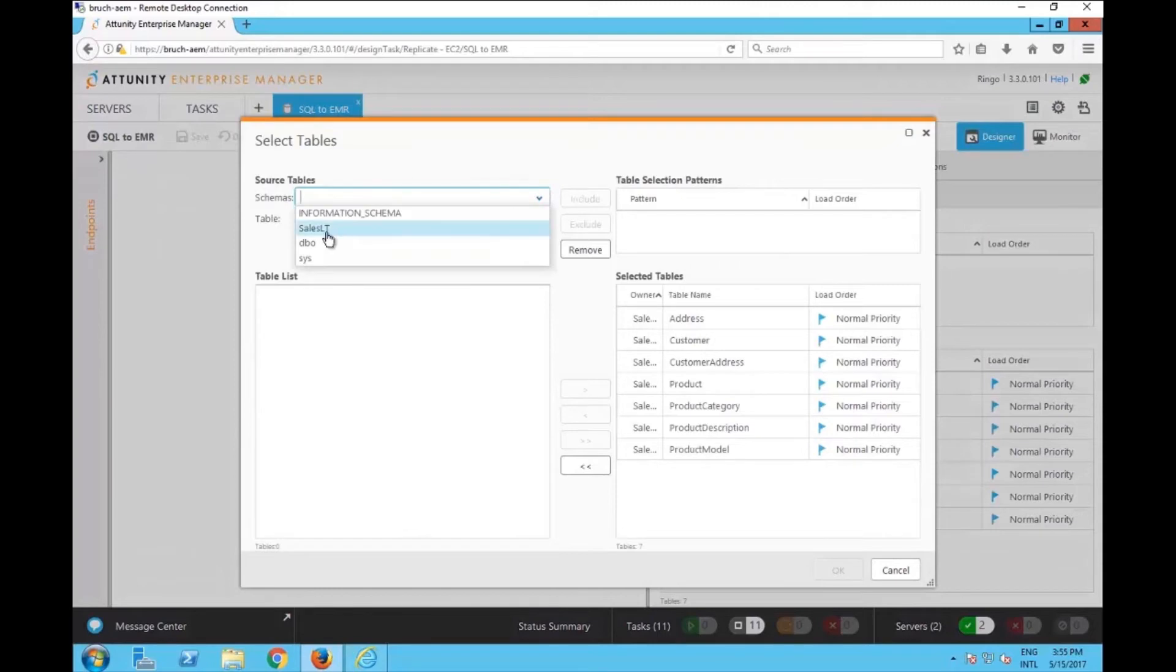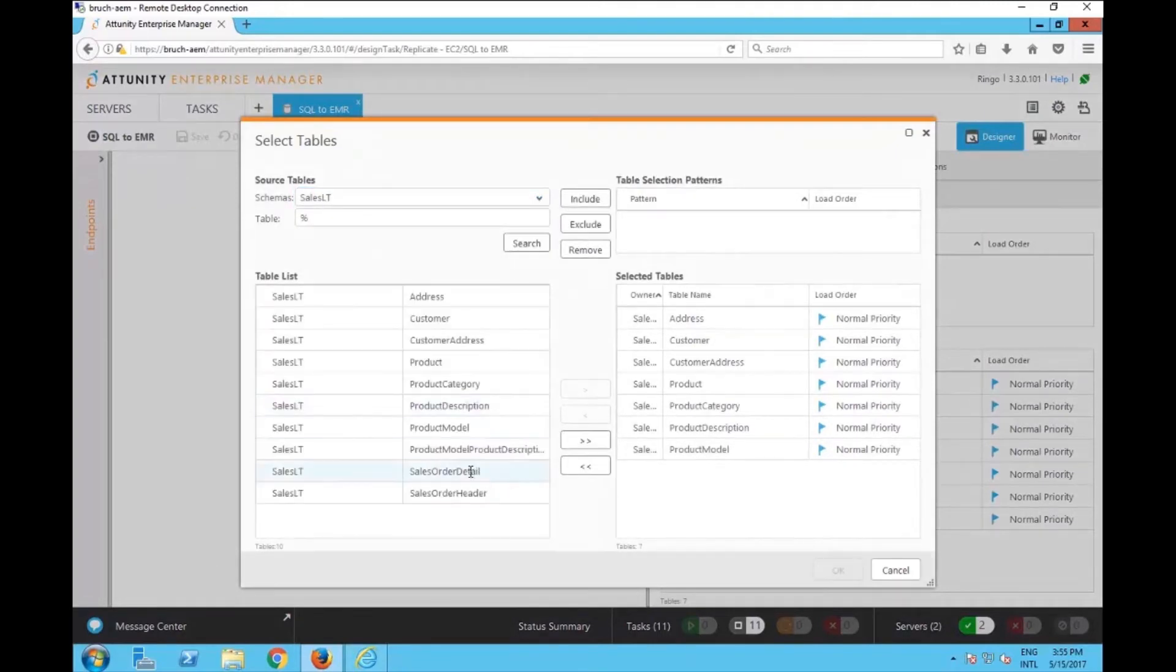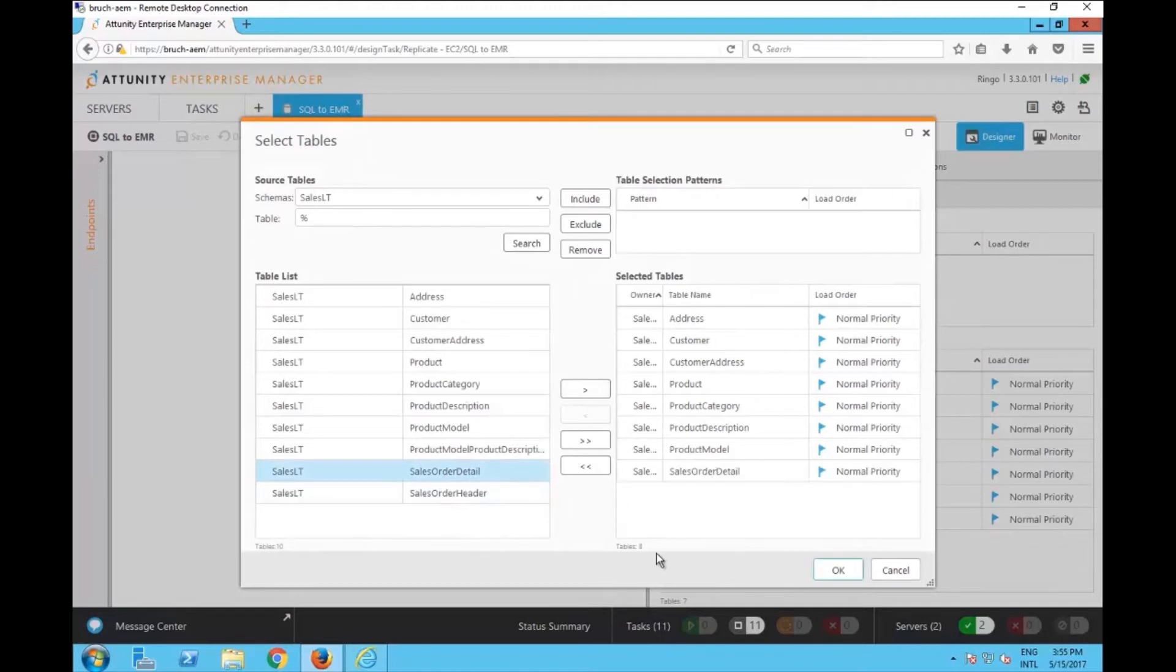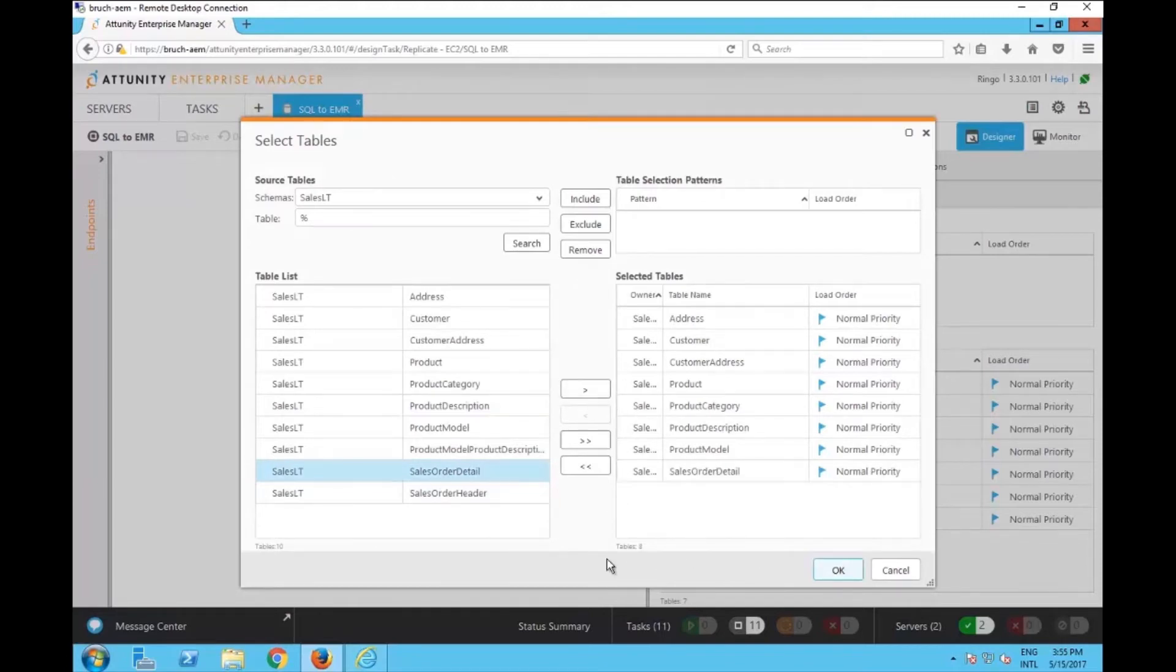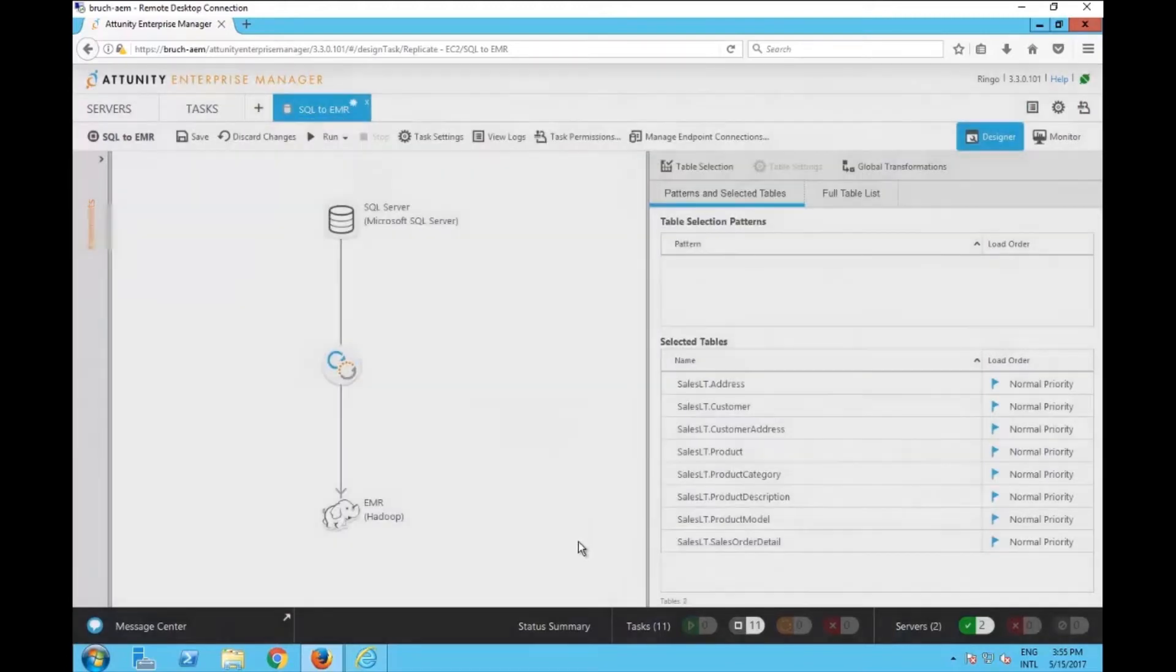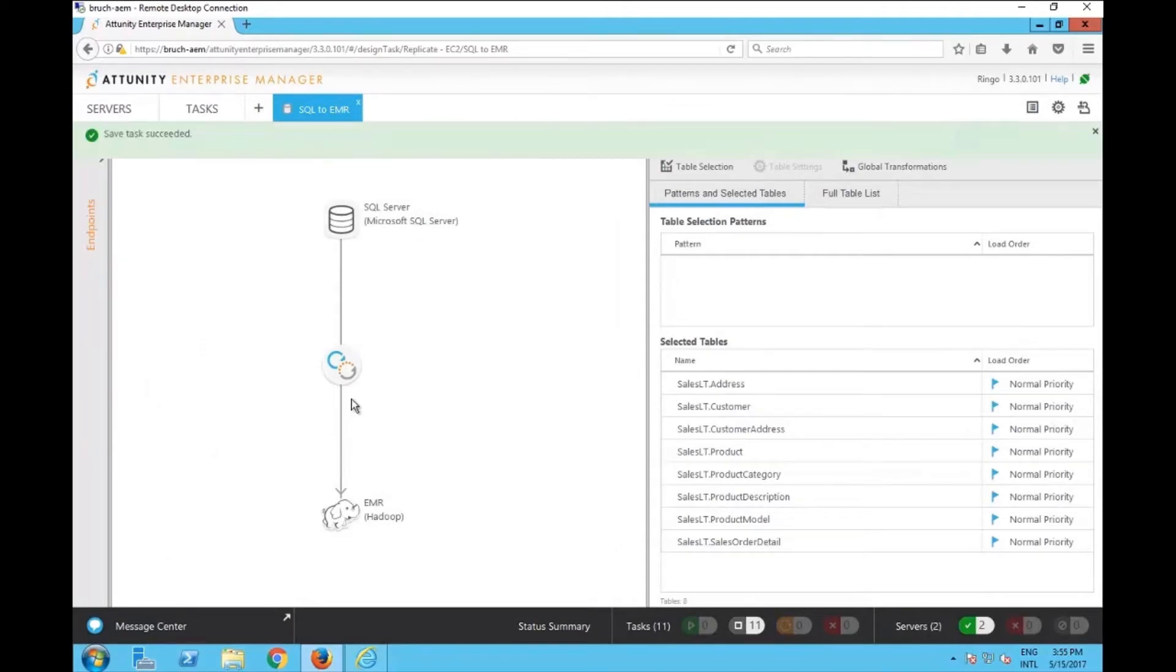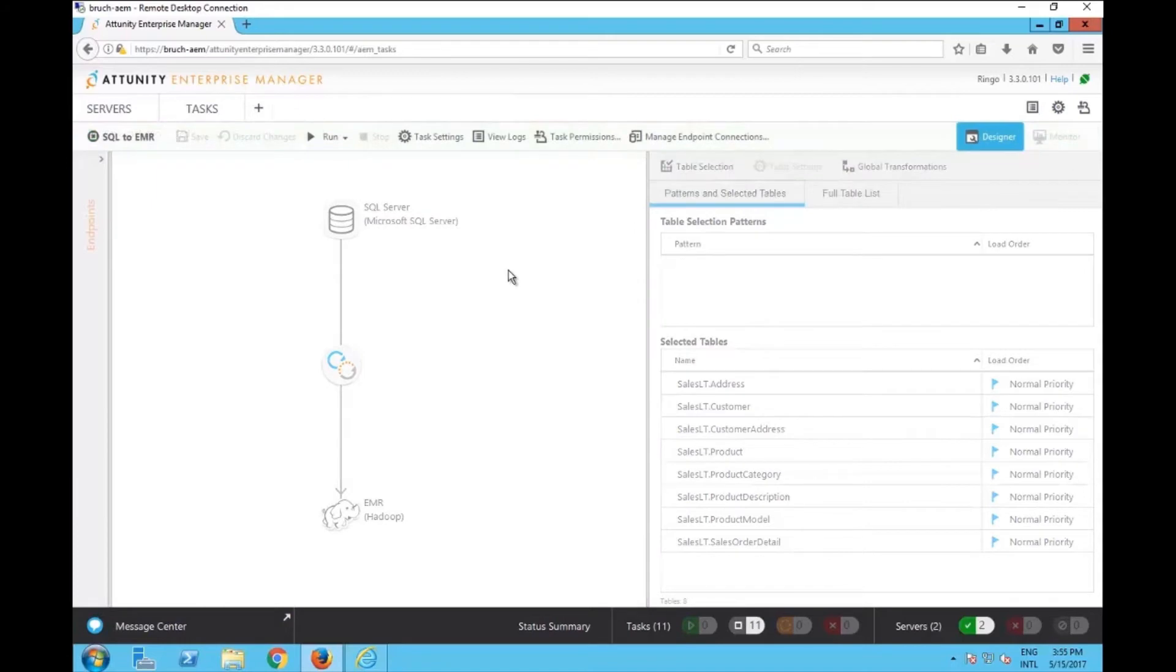So let's go to the table selection. I'm going to select the schema here. I'm going to do a quick search and I'm going to add the sales order details. Add this. I'm going to click OK. Once I click OK, I'm going to save this task. Now that the task is saved, this is also going to go to the audit trail.